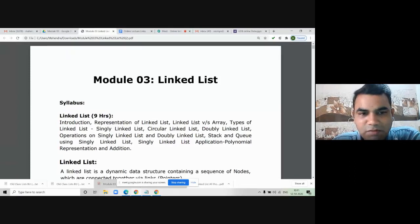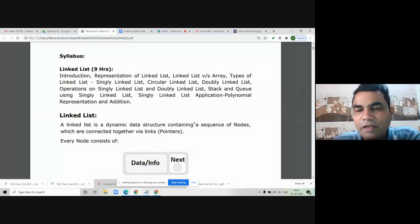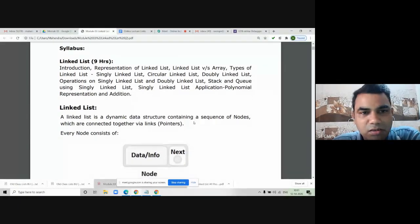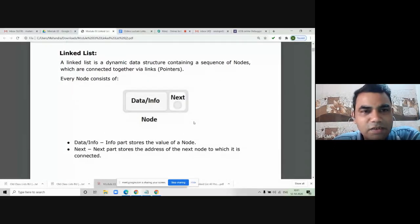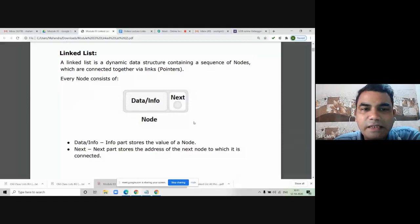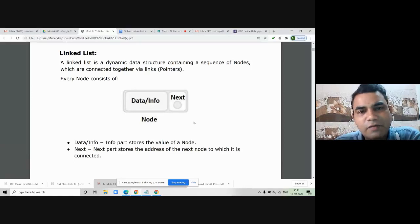So this is the syllabus of this module. I will revise whatever we have seen in the last lecture and then we will continue from today's session. After that, we have seen the definition of linked list. A linked list is a dynamic data structure containing a sequence of nodes which are connected to each other via a link.